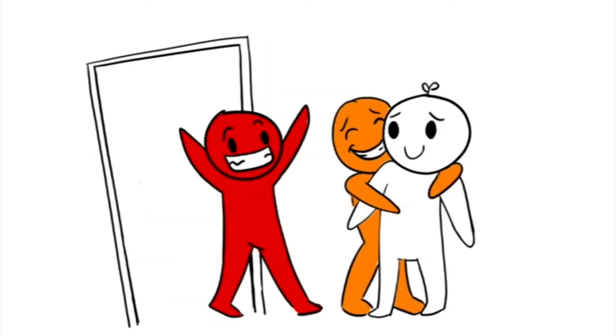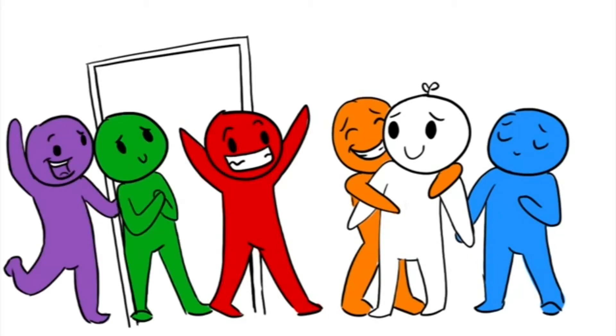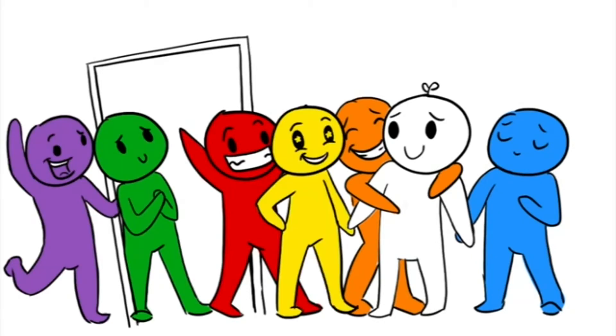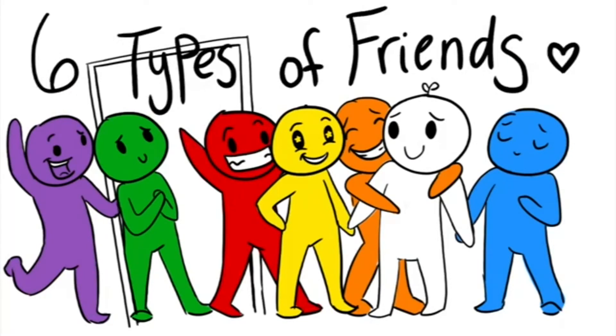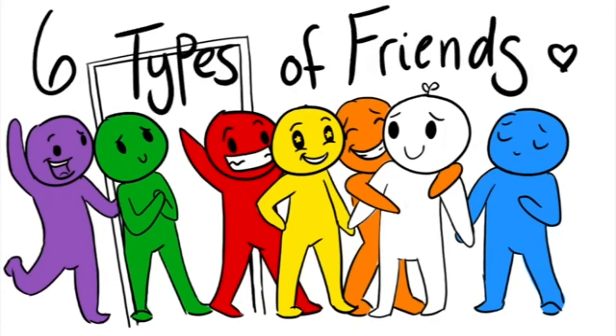Friends help and change us for the better in many ways, so having a close-knit group of people you can connect with is a positive thing. Having said that, here are six types of friends you will most likely make in your lifetime.